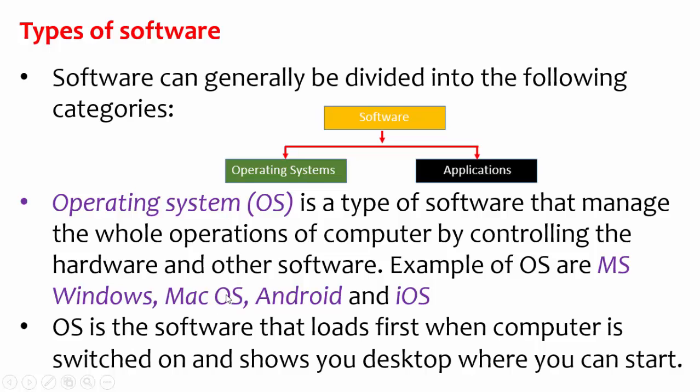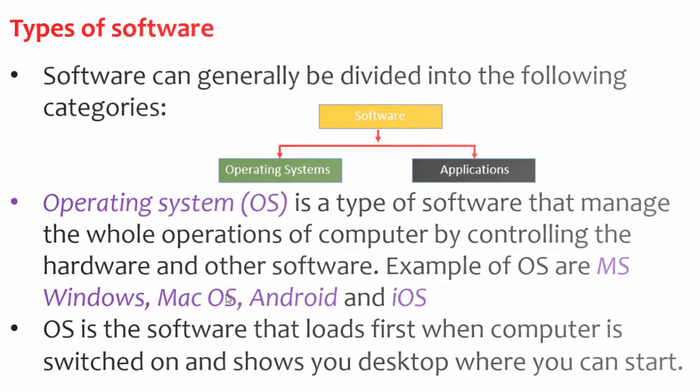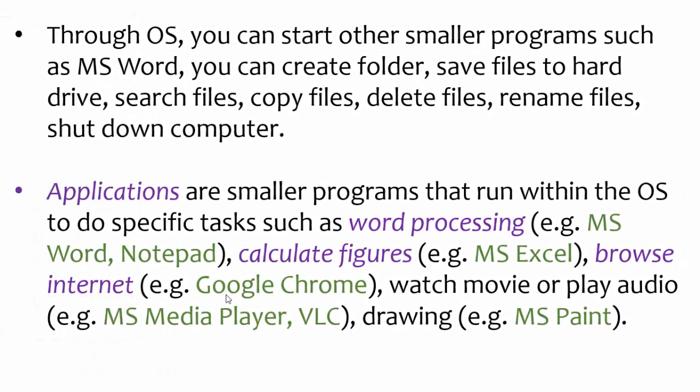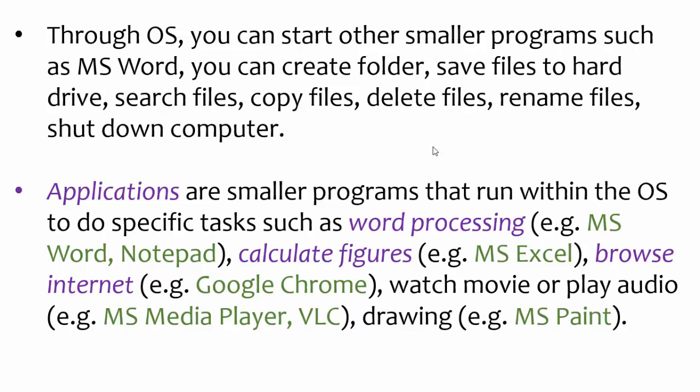I will move to the next slide. There are many examples of applications. For example, MS Word, we have Excel, we have Chrome. And thank you very much for listening to this presentation. And I have come to the end of it.